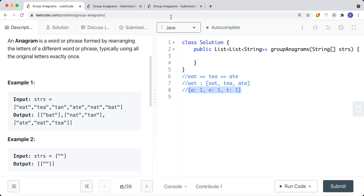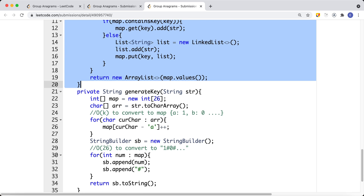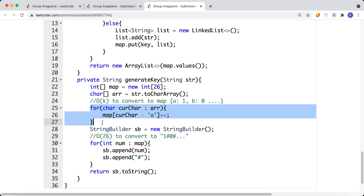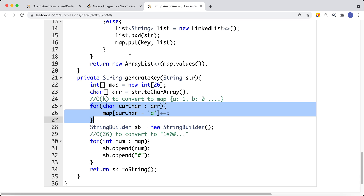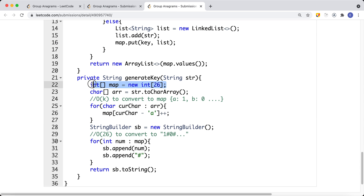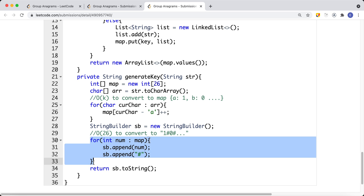The upper section of the algorithm stays the same, but we change the generateKey function. We use a frequency table of size 26 to track how many times each character appears in the string. We iterate the string and increment the count for each character. Other characters that don't appear will have a count of zero. We then iterate the table 26 times to build the key.